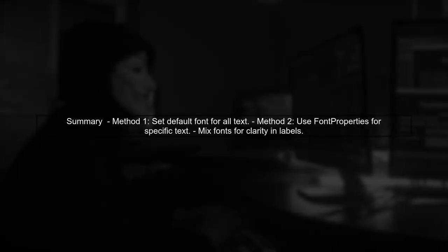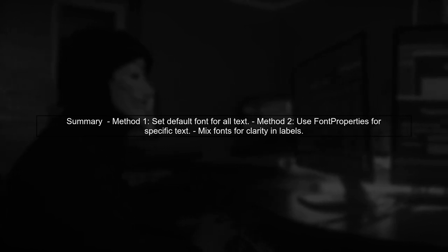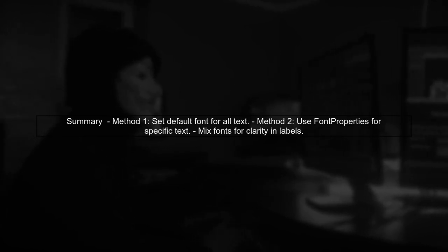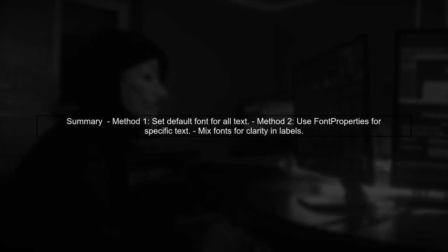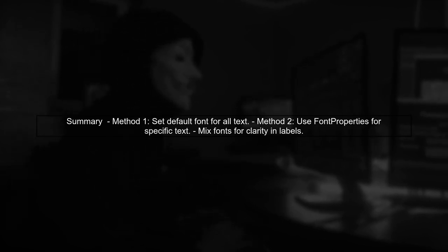In summary, by using Matplotlib's font management features, you can effectively mix Chinese and English text in your plots. Experiment with these methods to find what works best for your datasets.